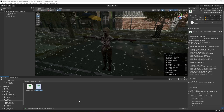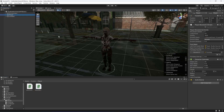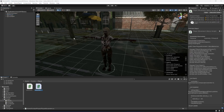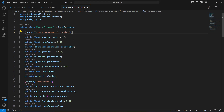Hello guys and welcome back. In this video we will allow the zombie to damage the player. For doing that, let's open up the player movement script.